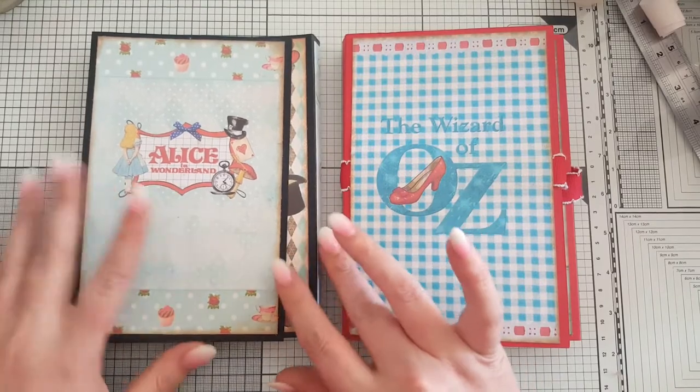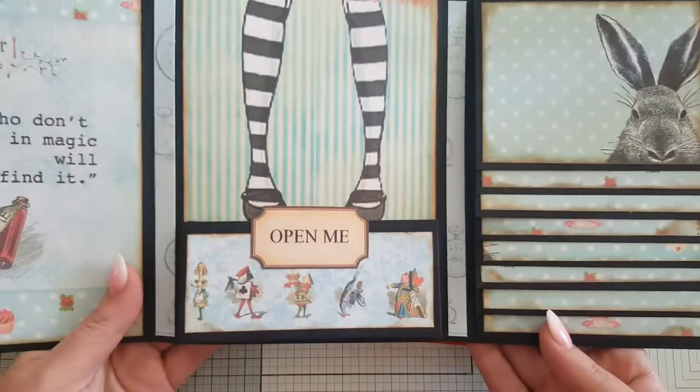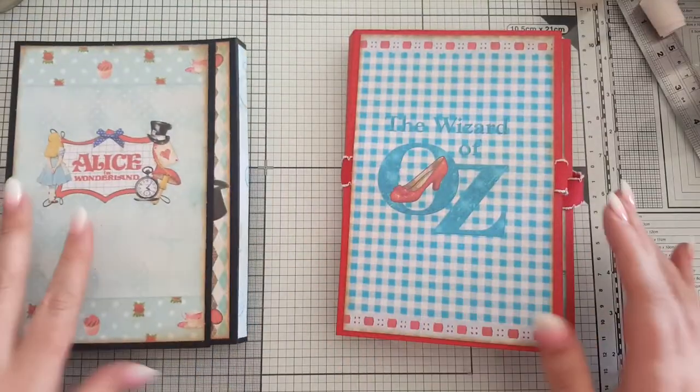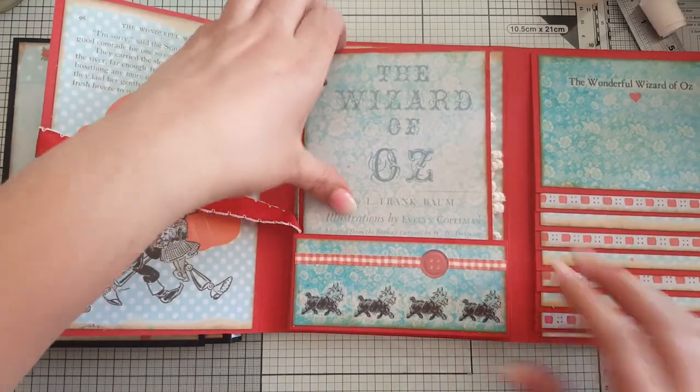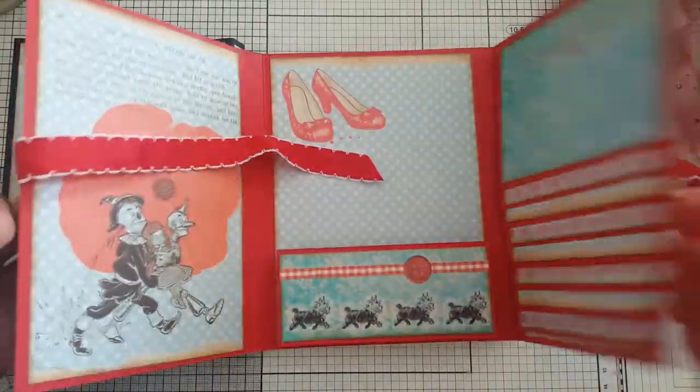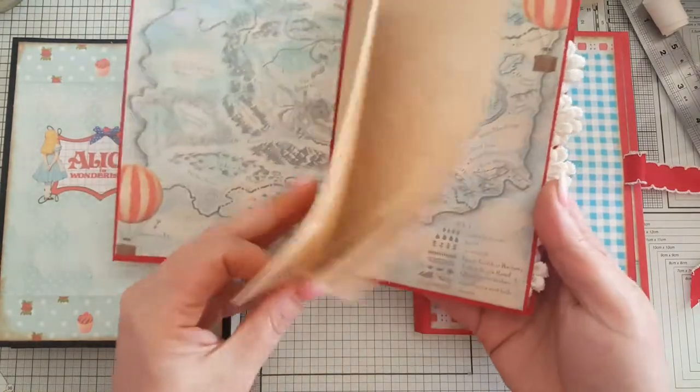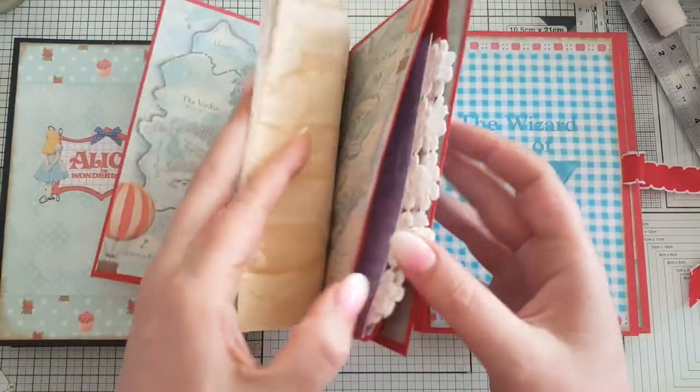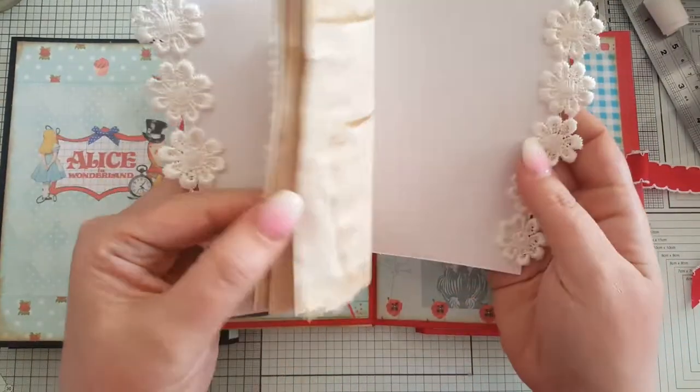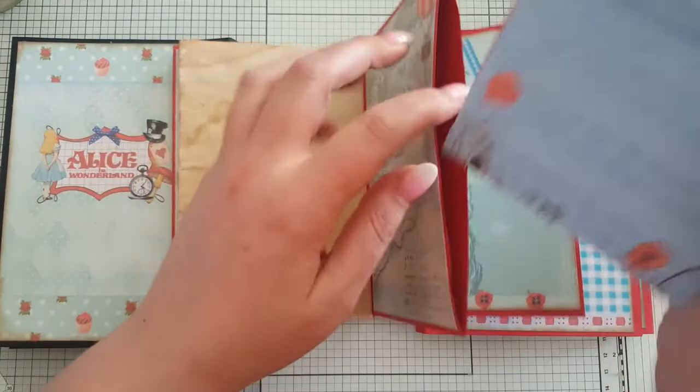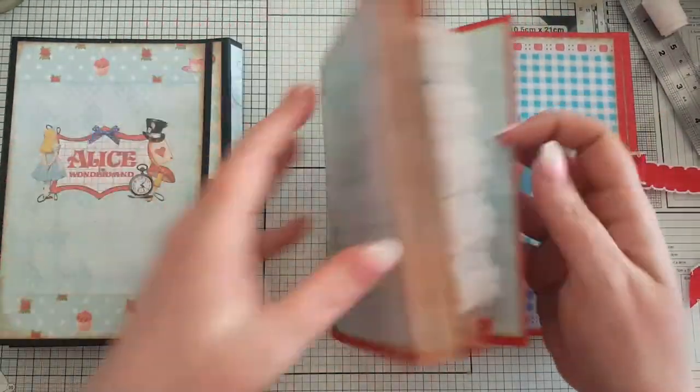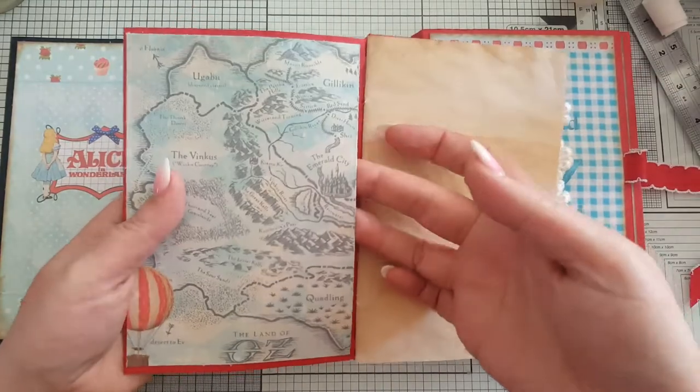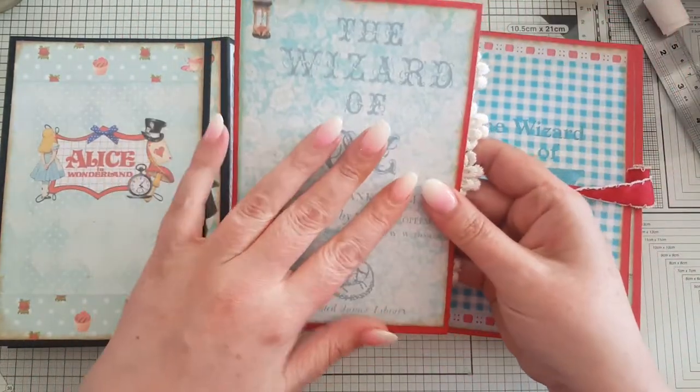I don't know if you can remember when I made these little folios on a previous video. I've done the Alice one and then with you on camera I've done this beautiful Wizard of Oz one. And obviously it has this little journal on the inside where it's just got a few little coffee-dyed pages in there. So I'm going to come on today and show you how to make one of these.